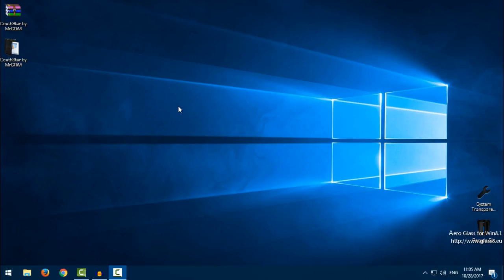Hello everyone, and for today I have another Windows 10 custom theme. The theme is Dead Star by Mr. Grim. Before you apply this theme on your Windows, first you need to patch your Windows 10. In the description below you will find a link for a tutorial on how to patch Windows 10.